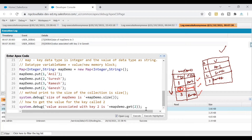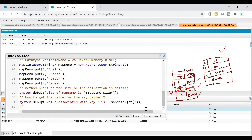Make sure that whenever you are adding values to your Map, your key is unique. If not, it will overwrite the values that are already added to your Map.